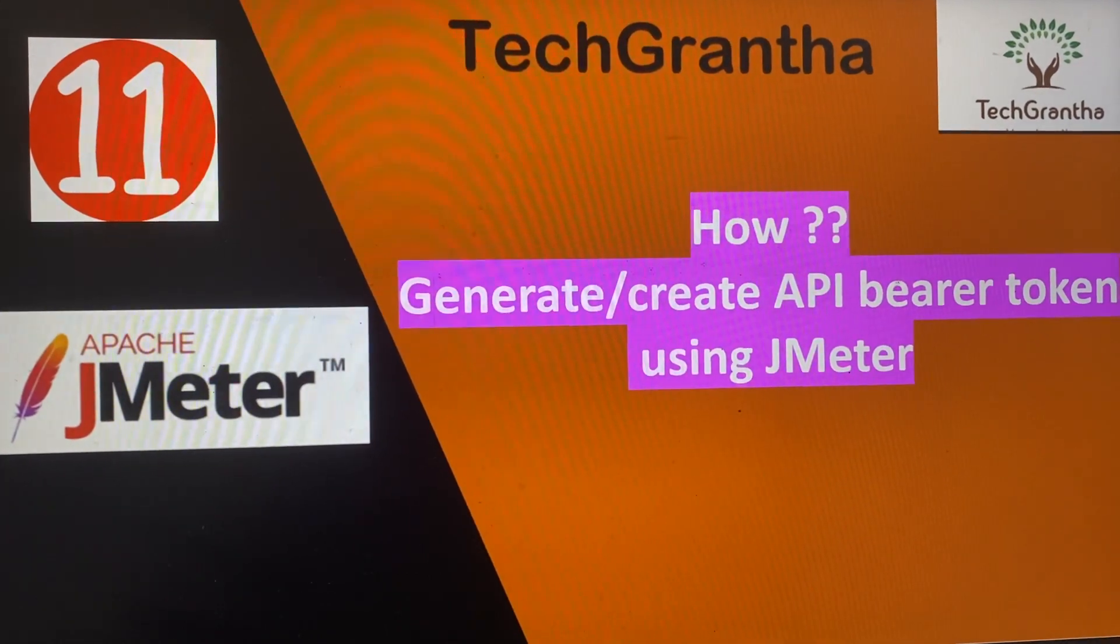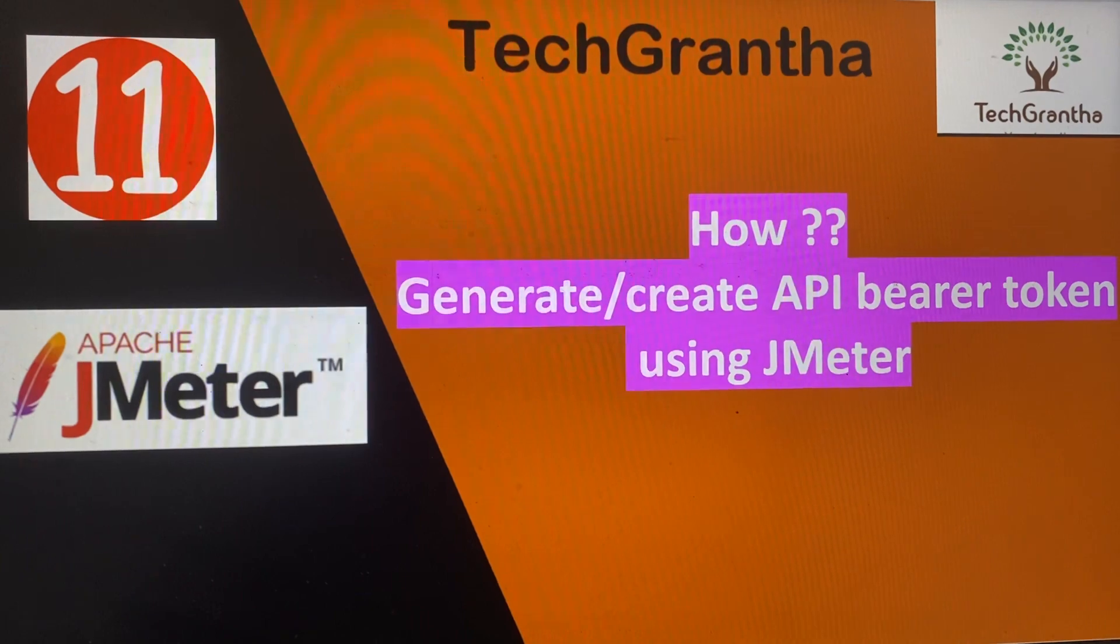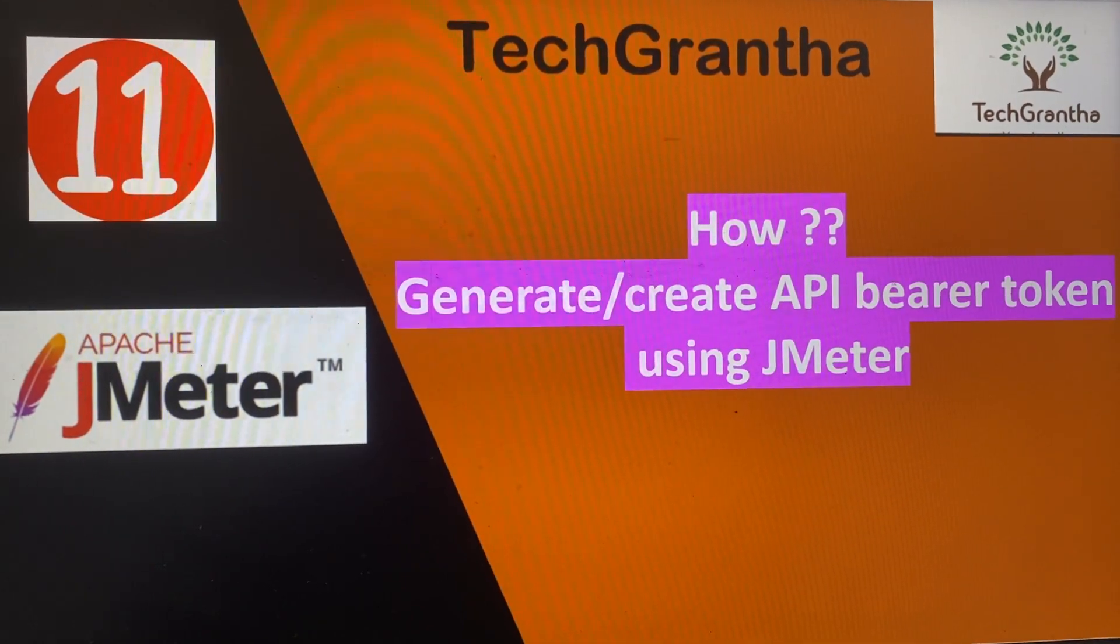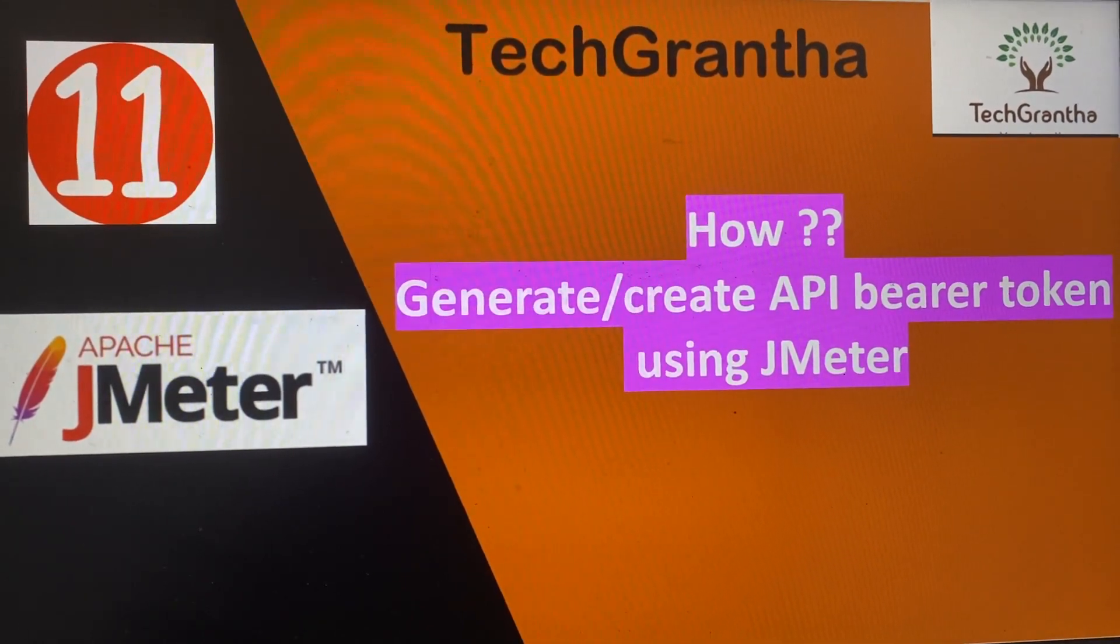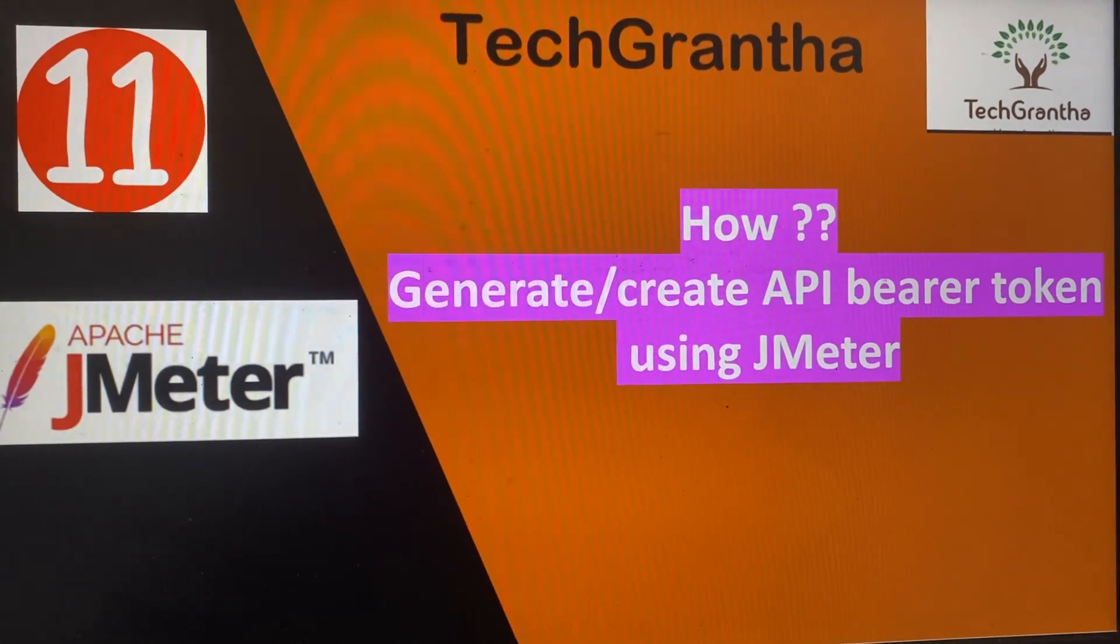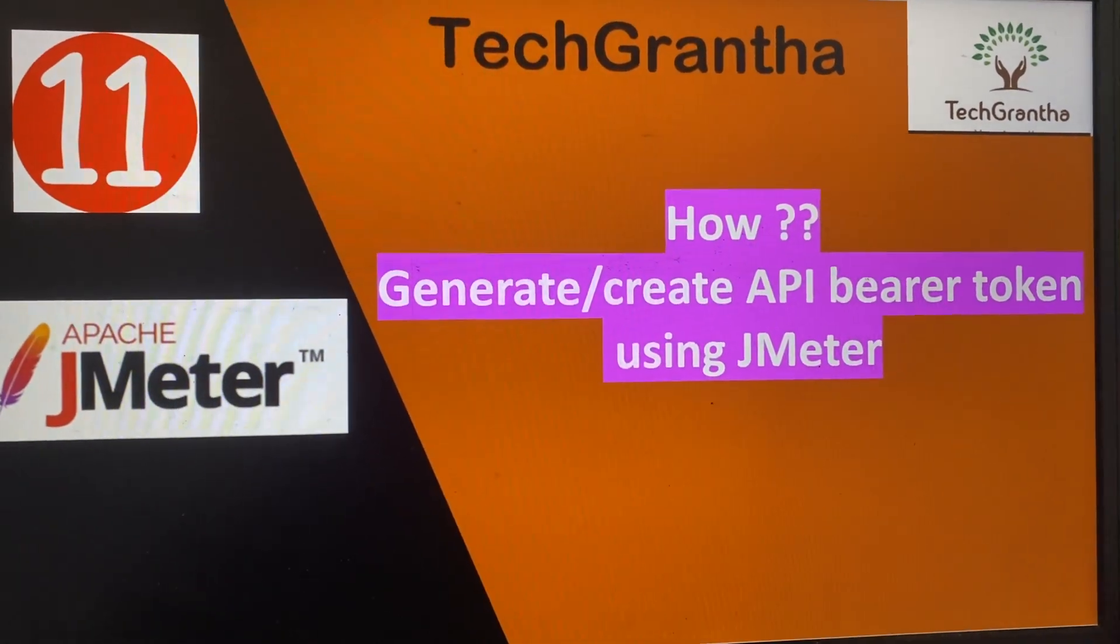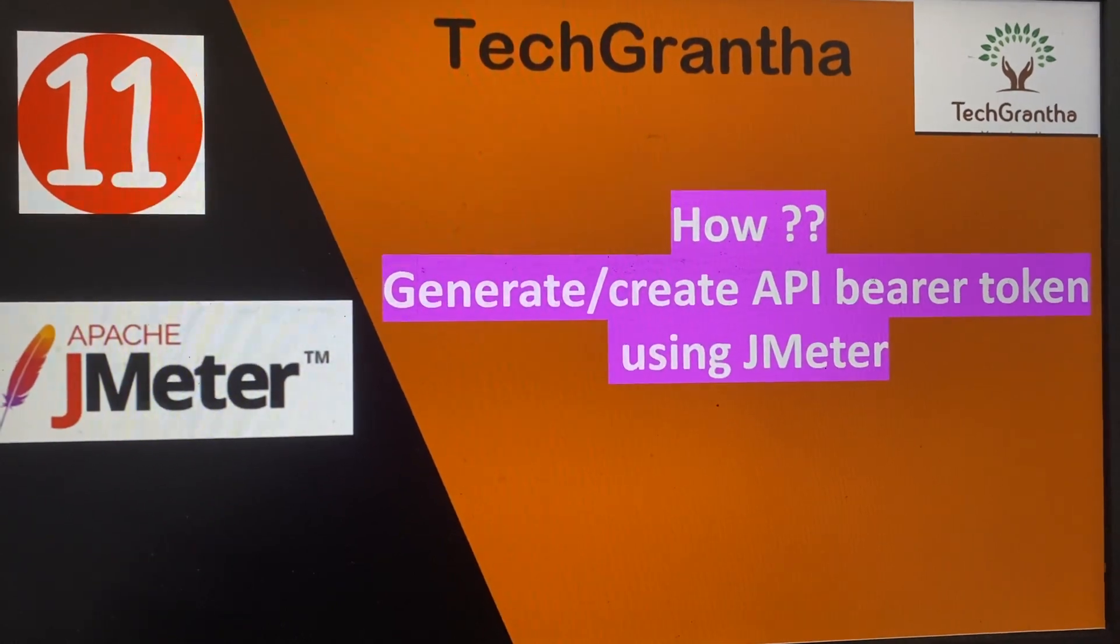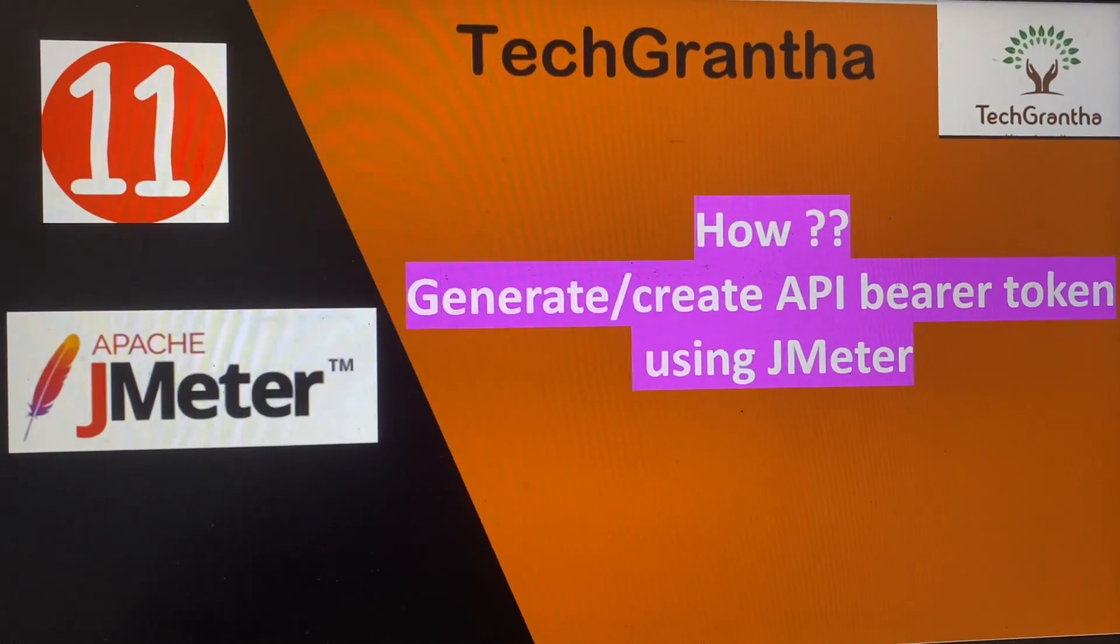Some tokens are valid for 10 minutes, some for 24 hours. Through JMeter, we can automate this script so it automatically picks the token values.